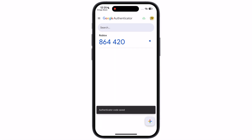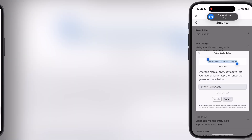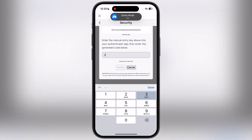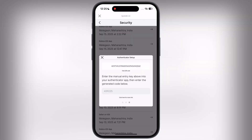Once you hit add, it will give you a 6-digit code. Now navigate to the Roblox app and simply enter the 6-digit code and hit verify.